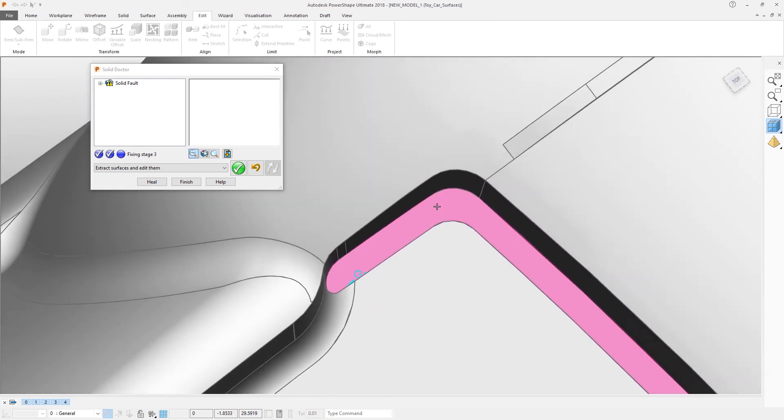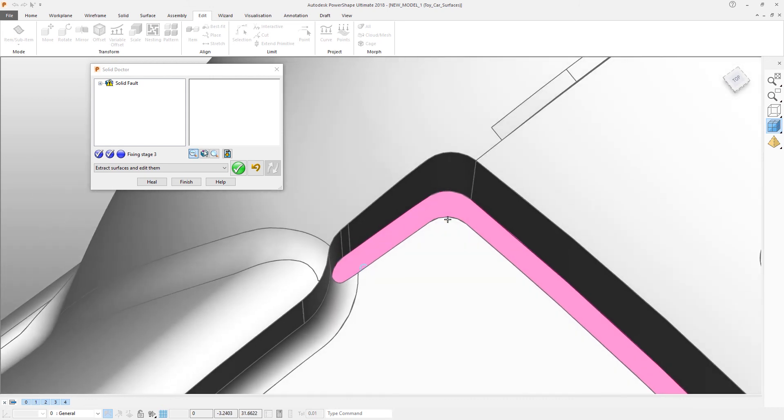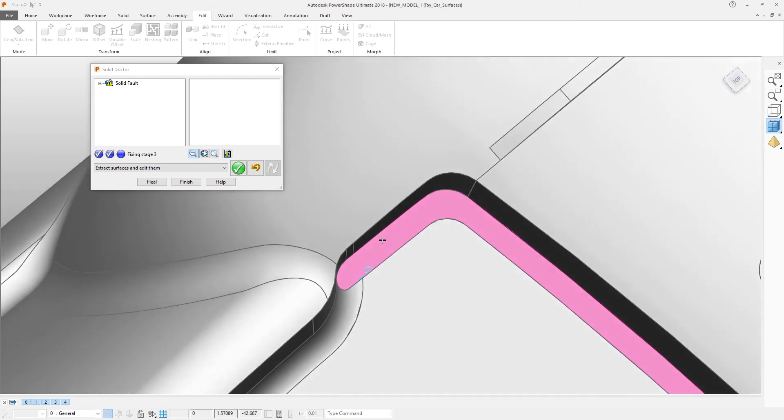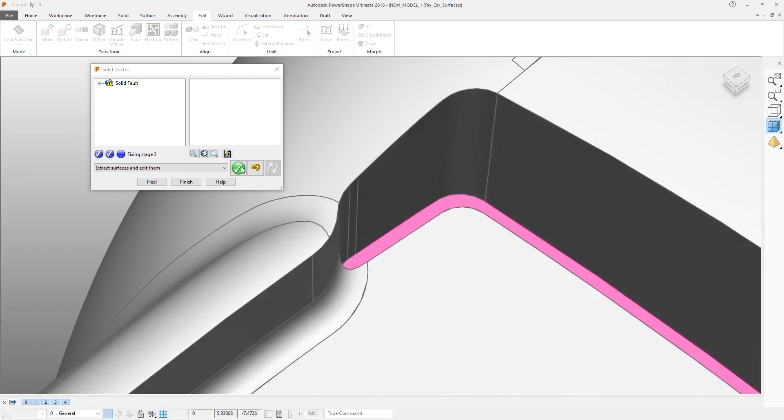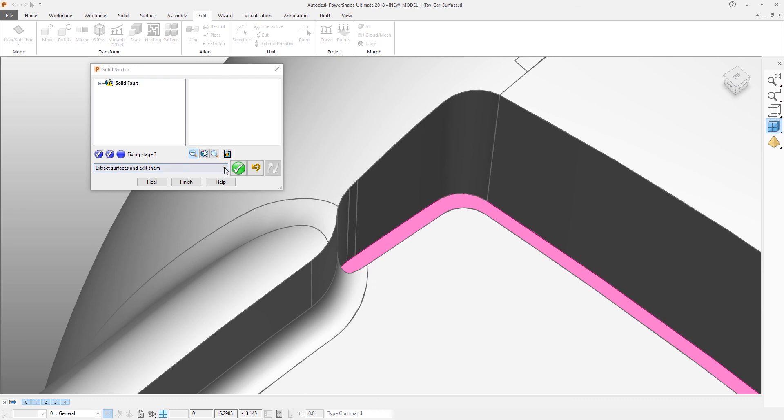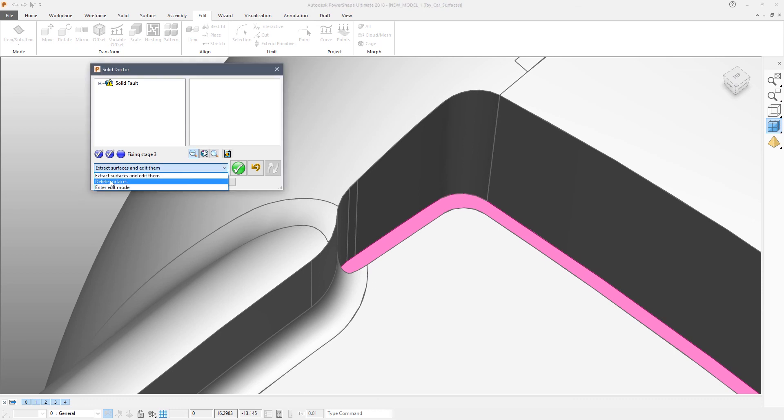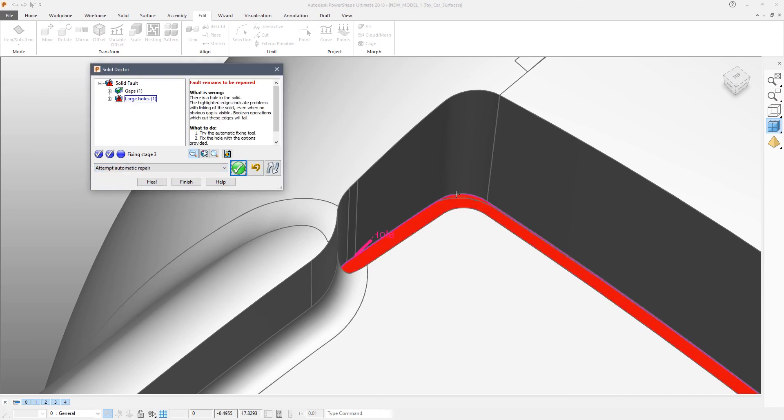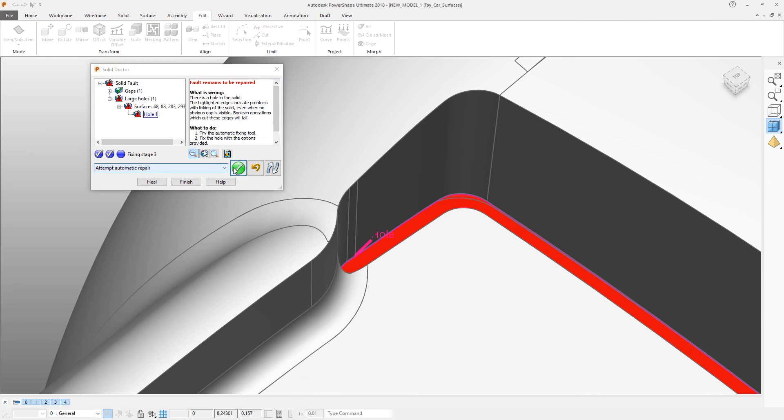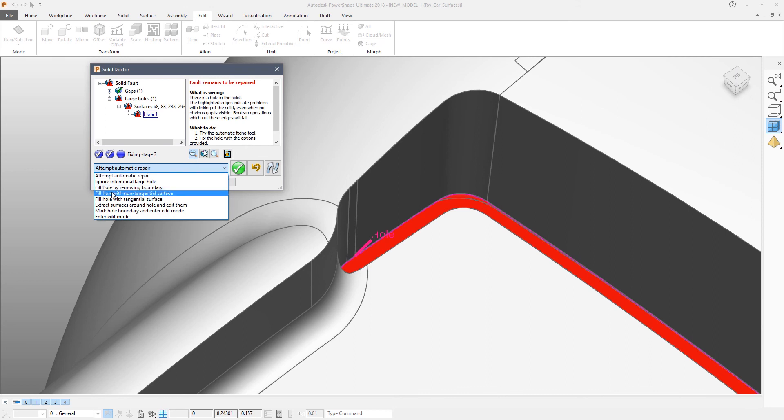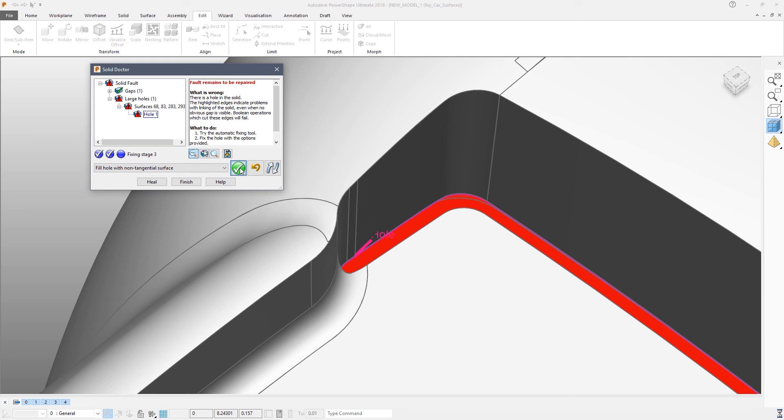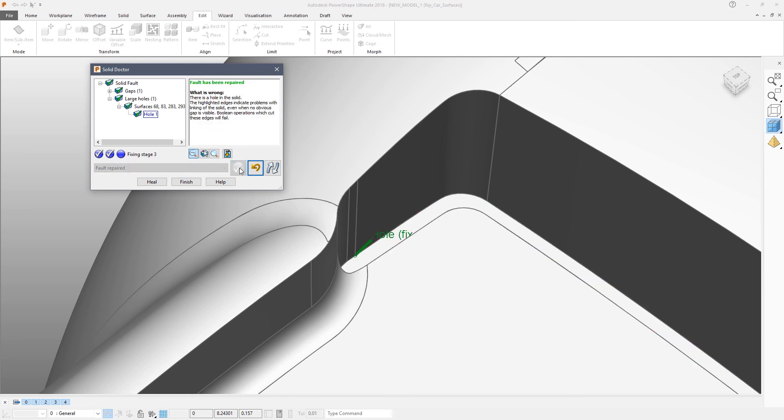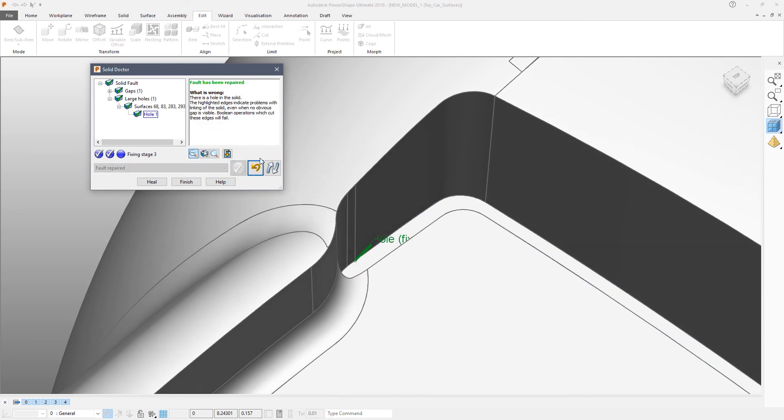What we can do now, because this is simply a flat surface that goes into this region, we can delete that surface. That will leave a hole. Select the hole and now choose fill with non-tangent surface. That fault has been repaired.